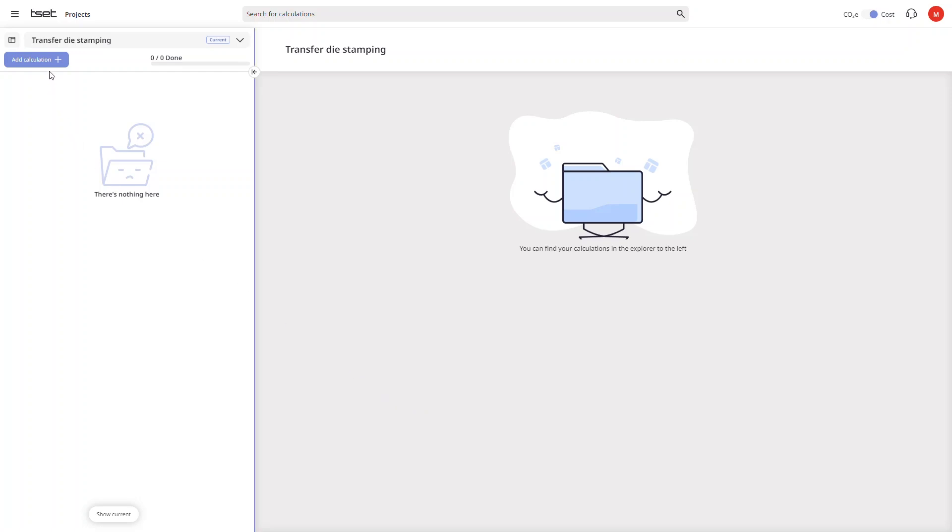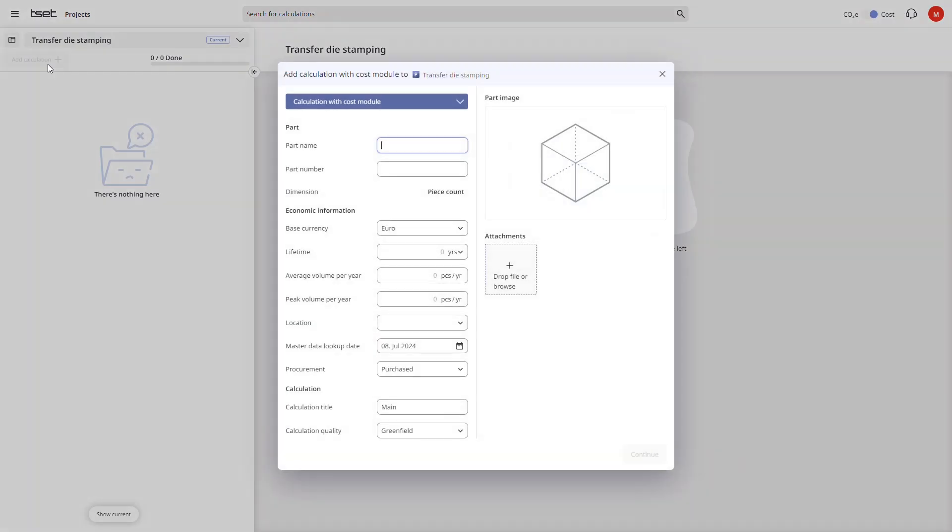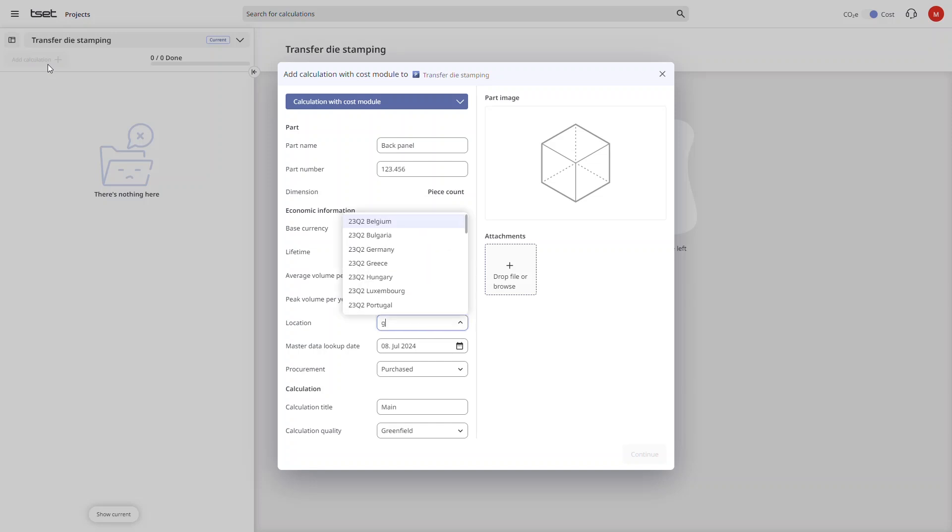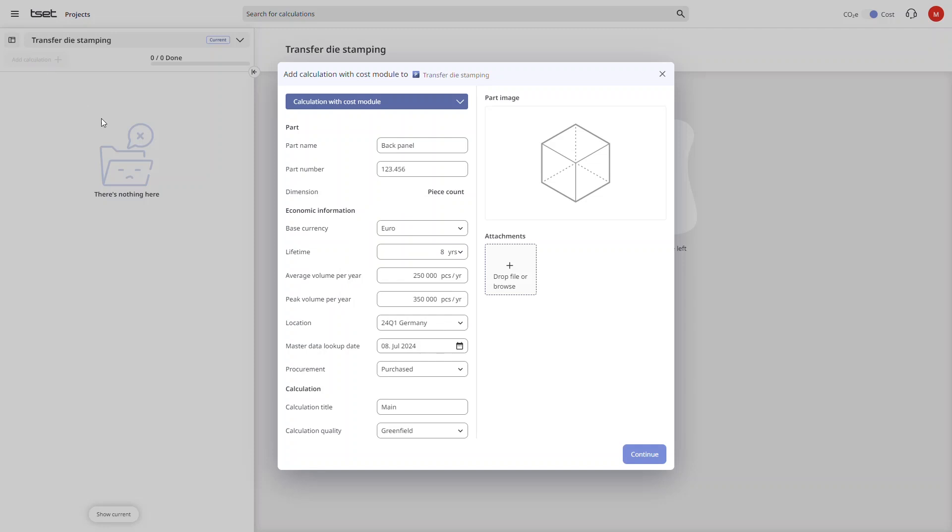We start by simply adding a new calculation to our project. First we need to enter a part name and if desired a part number. Then we just need some economic information such as the base currency, lifetime, our volumes, and of course the location. When ready we simply click on continue to take us to the next step.